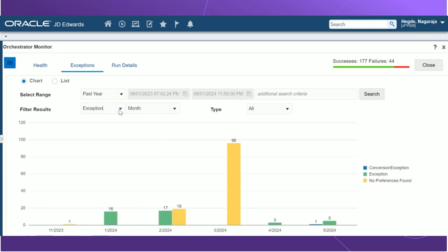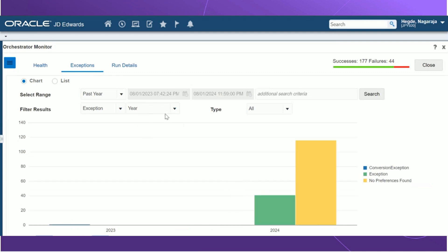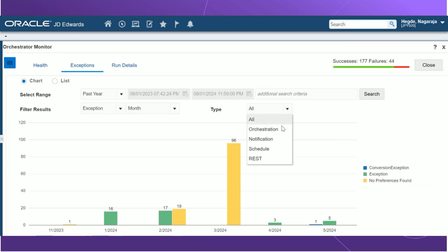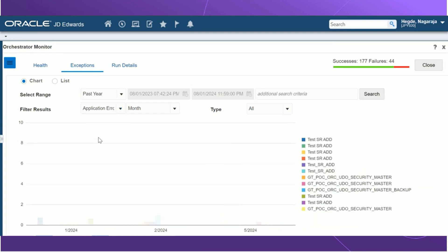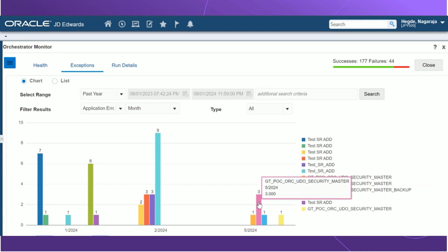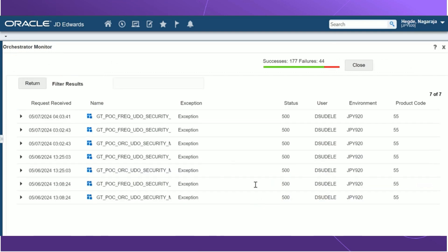We have different filter criteria and select ranges based on which we can change the data that is being displayed in a graphical representation here. We can also select based on the month view, the year view, or the day view. Also, we can also select the data based on the type. There's an orchestration, a notification, schedule, or a REST service. We also have details on each and every exception that is caught in the orchestrator monitor in this graphical representation. We can also click on a bar on the bar chart, which will take us to the specific exception that is captured.